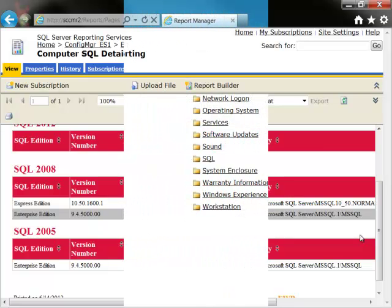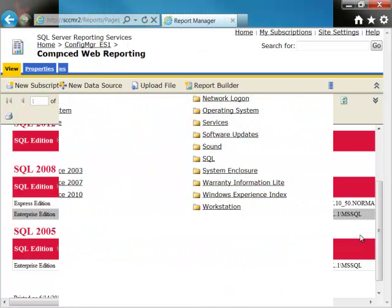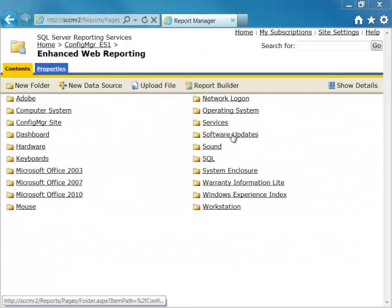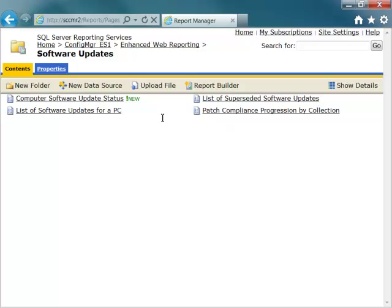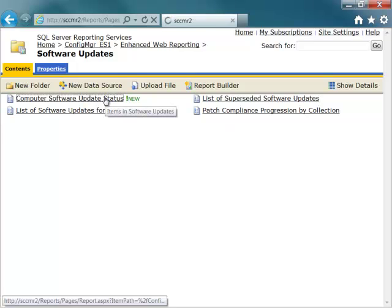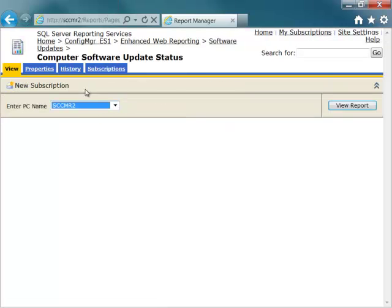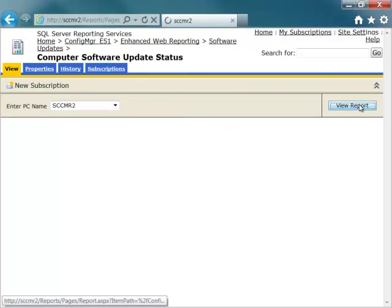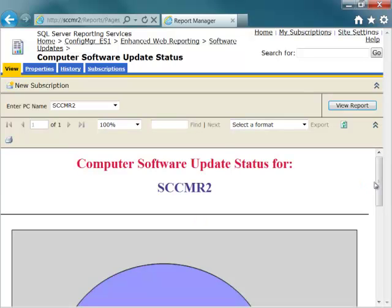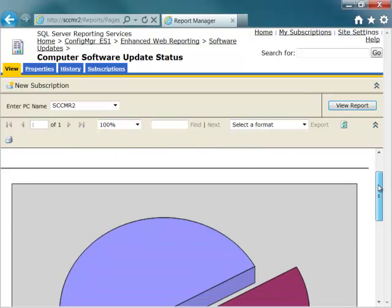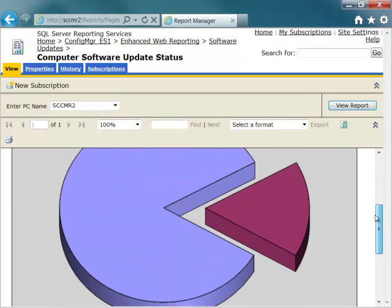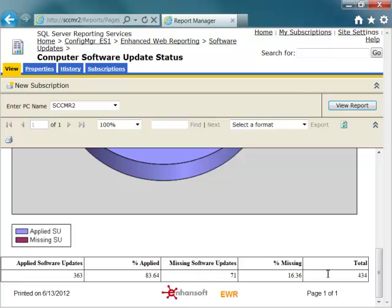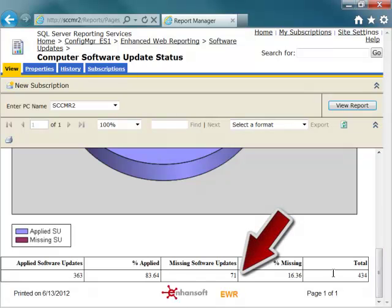Next, I'll show you one of the reports from EWR's Software Update category. It is called Computer Software Update Status. Computer Software Update Status provides the overall software update compliance status for a particular PC. This PC is missing 71 software updates. It looks like I have some work ahead of me.